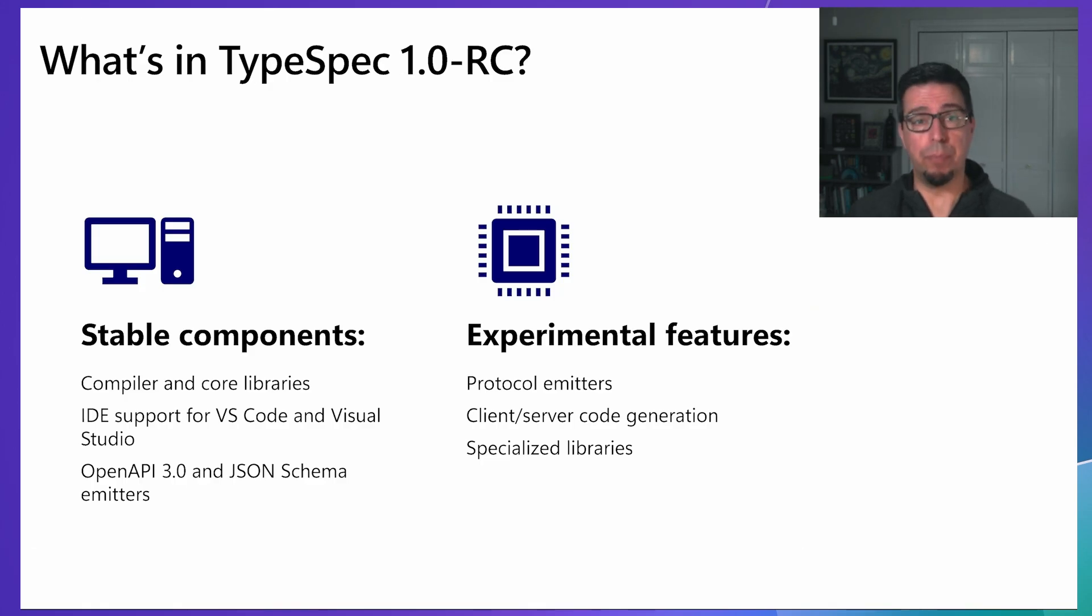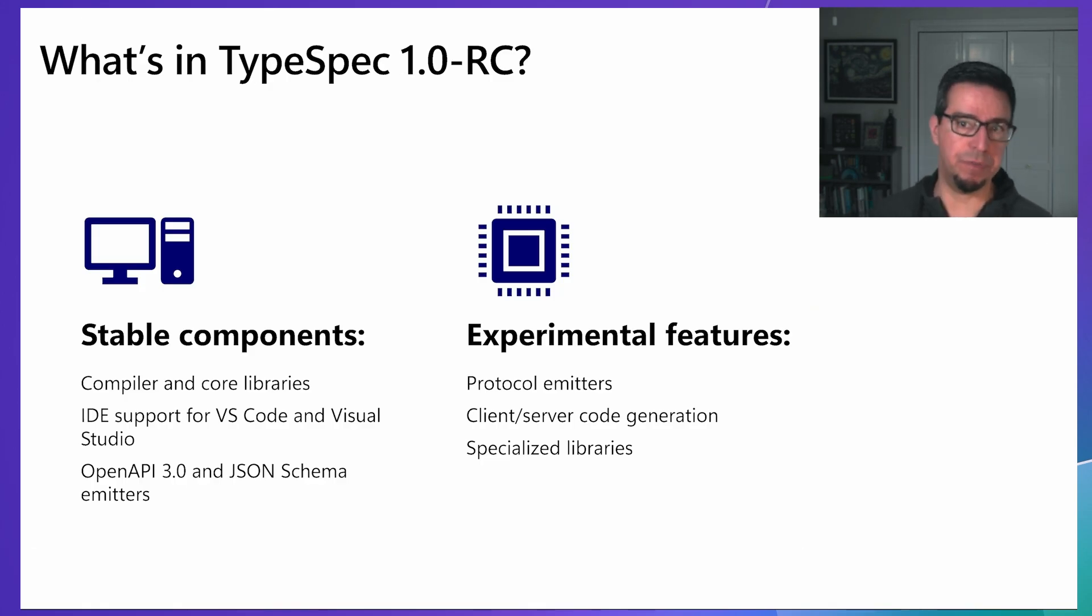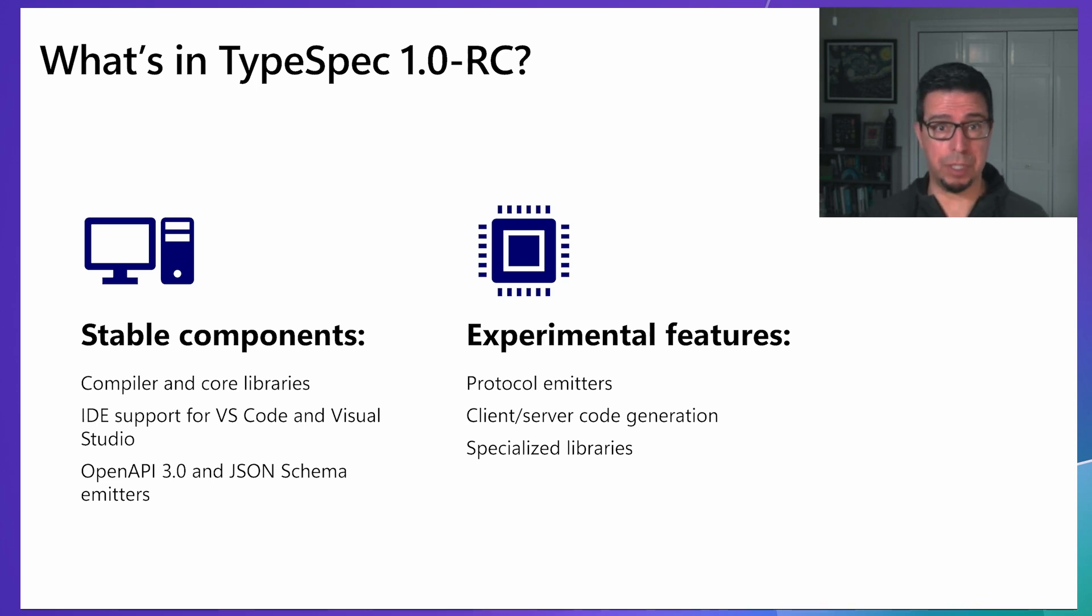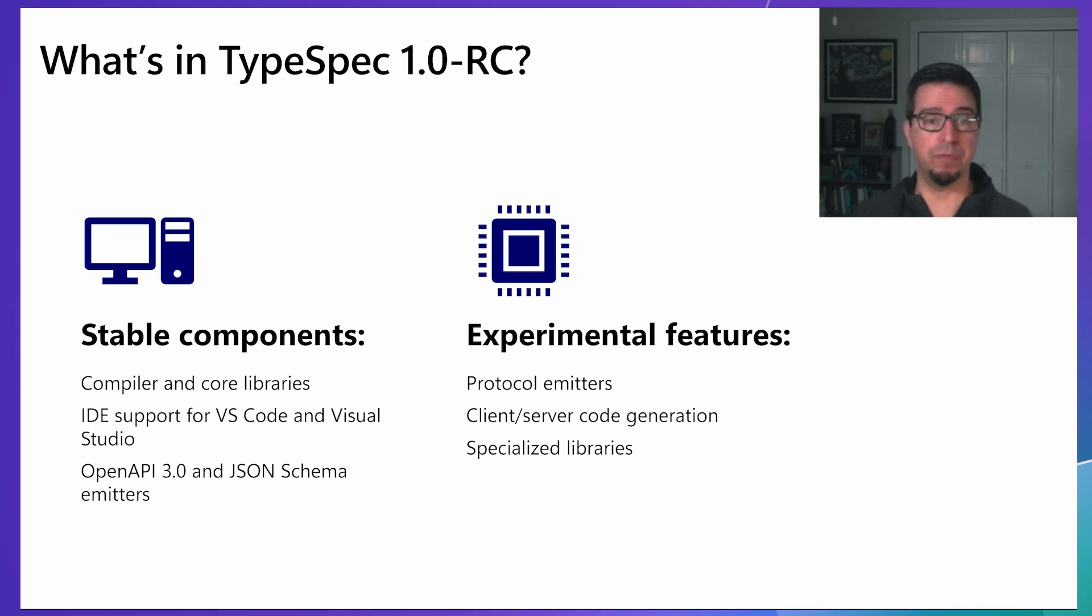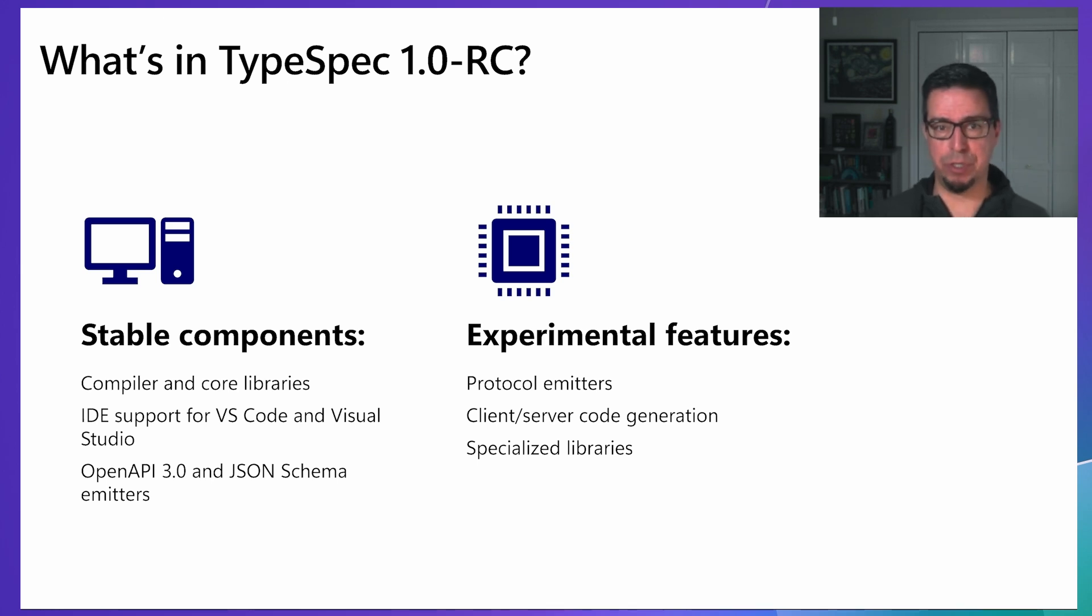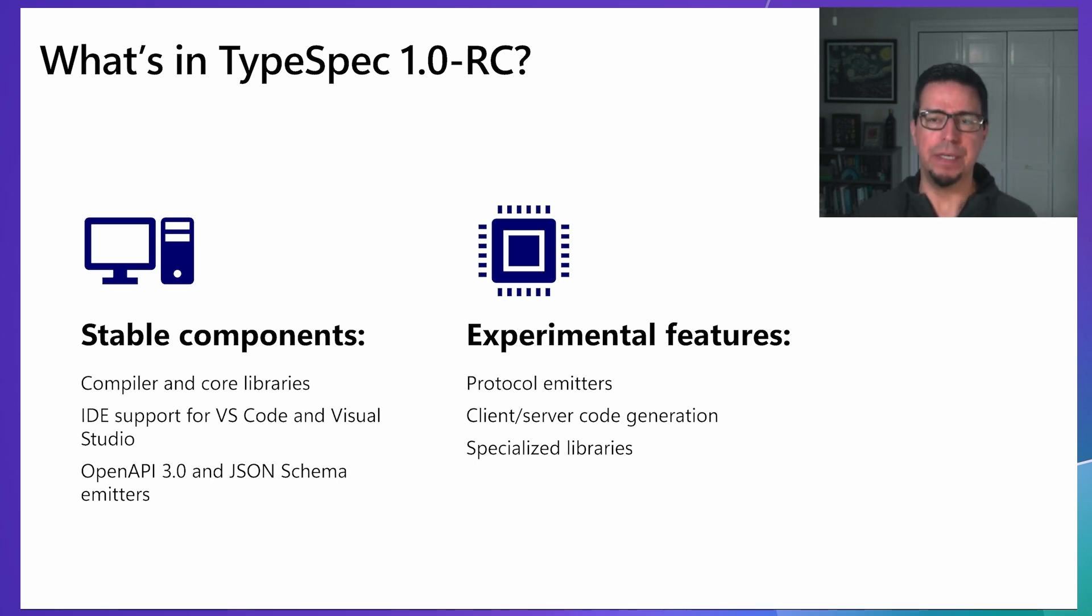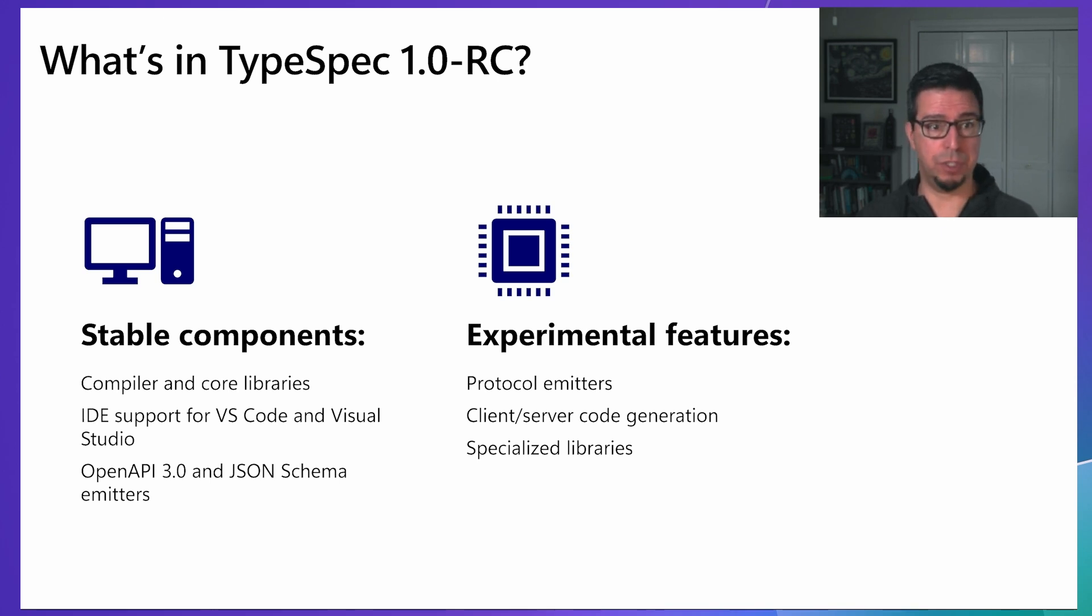The 1.0 Release Candidate includes a mix of stable components and preview features. The stable components include the compiler and core libraries, IDE support for both Visual Studio and Visual Studio Code, and emitters for OpenAPI 3.0 and JSON schema. These have been heavily tested internally and are considered ready for production use.